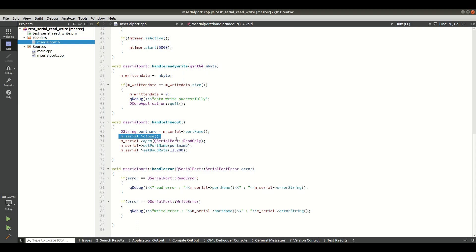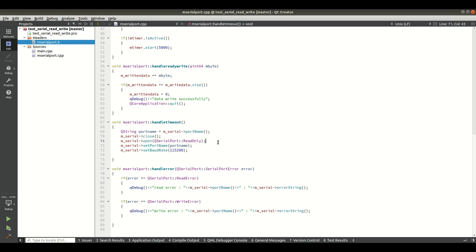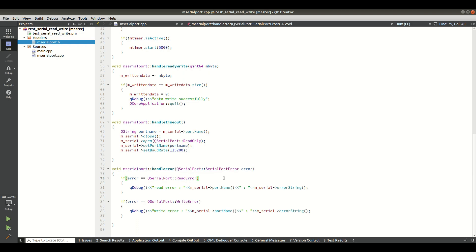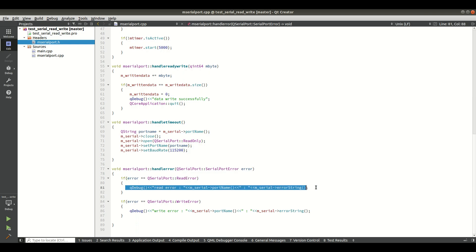We close the port because after each timeout we must not open a new port each time — doing so would exhaust available ports and crash the system. The standard port limit is around 1024. By closing and reopening the same port after each timeout, we use only one port out of 1024. In `handleError`, we check whether the error is a read or write error; if it is a read error, we print the message with the port name and error string.